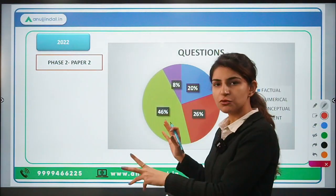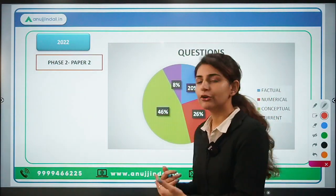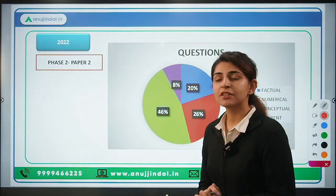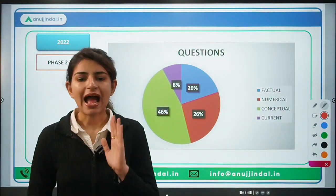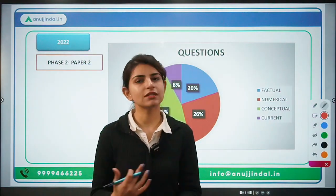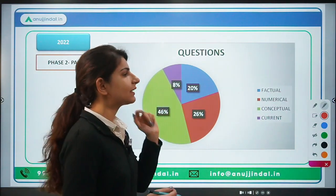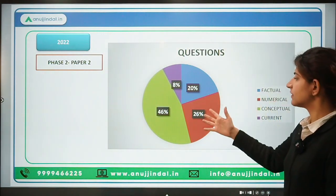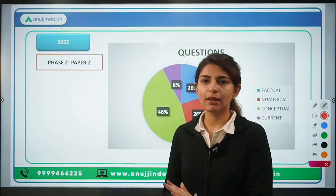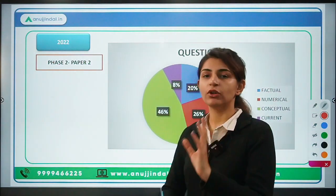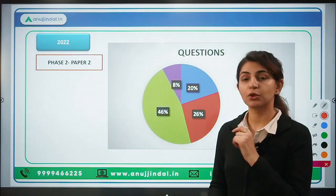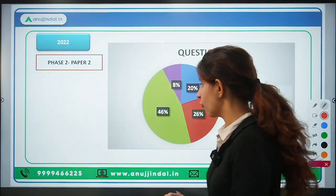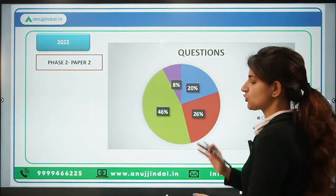First we are going to discuss the 2022 paper and what the pattern was. The recent exam was conducted in Phase 2, in March 2022. We saw that numerical questions were very much coming in detail. Looking at the graph, almost 26% — one-fourth of the paper — was from the numerical section, about 12 to 14 questions. These were not easy; they were lengthy and time-taking. Numericals, you have to learn very well going forward. Conceptual questions and factual questions also came in Phase 2.